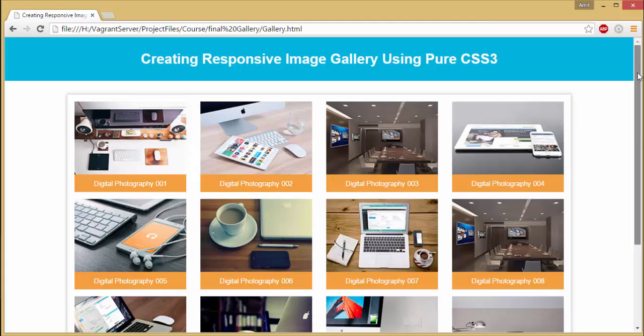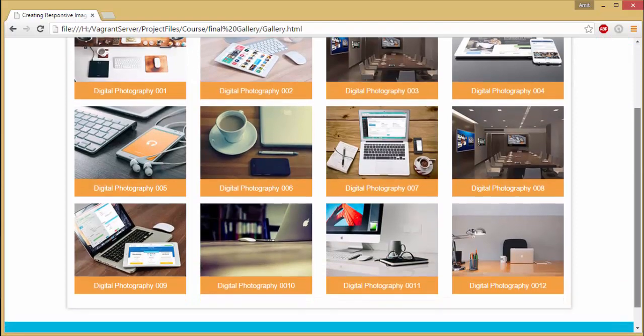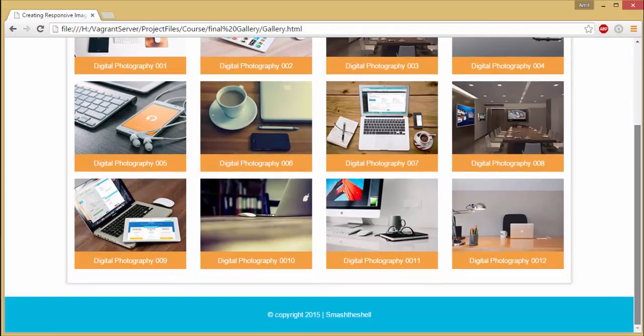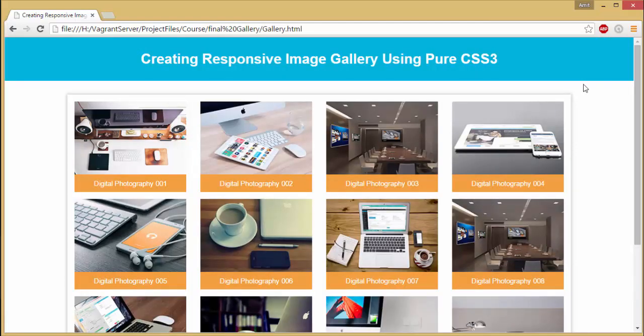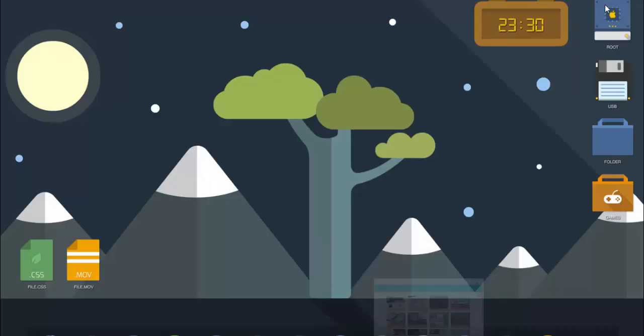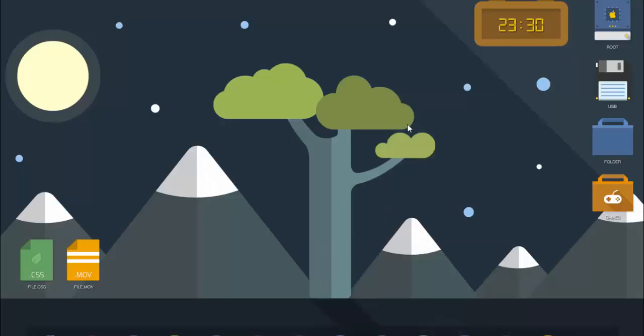You can also apply the knowledge you're going to learn from this video tutorial to your own projects. If you're not familiar with HTML5, don't worry, it's going to be very easy. And if you're familiar with basic CSS3, it's going to be fun. You're going to create this image gallery without lots of complications. It's very easy to create.